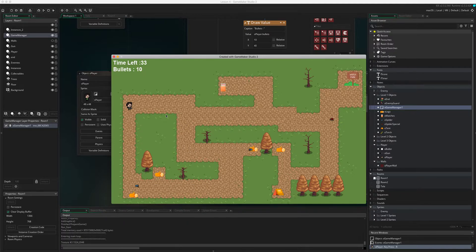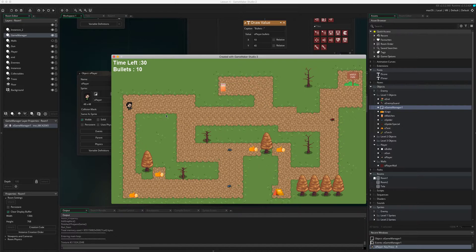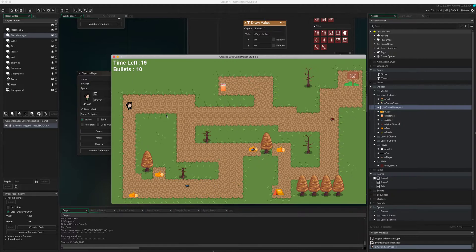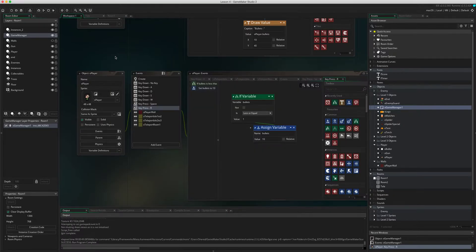So what we are going to do with this one is we're going to get the reloading done automatically for us so I won't have to press the R button. What we're going to basically have is an alarm which is going to run and then the alarm will after two seconds reload for us. So let's have a look at how we do that.